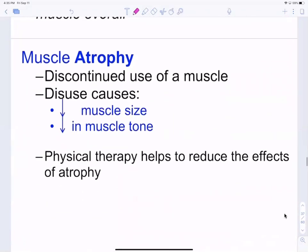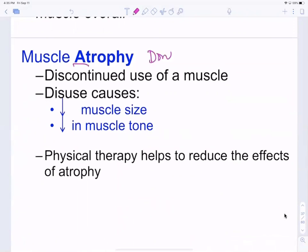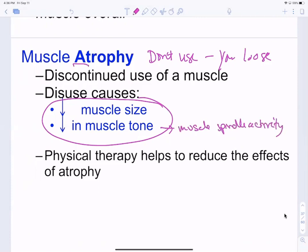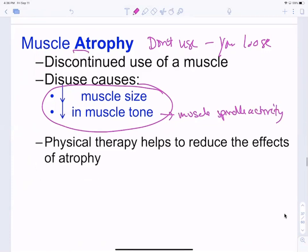The opposite is atrophy — literally meaning 'without size.' If you don't use it, you lose it. You'll decrease the number of myofibrils because muscle fibers won't spend energy rebuilding them if they're not being used. You also lose muscle spindle activity and connectivity with your brain.